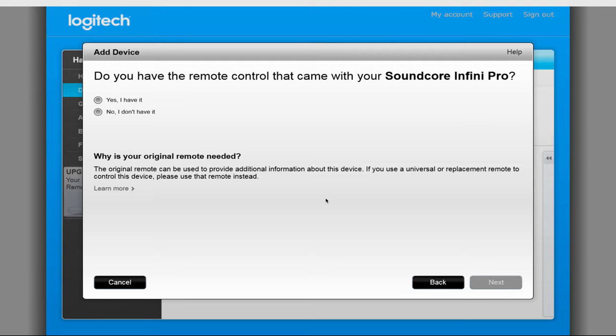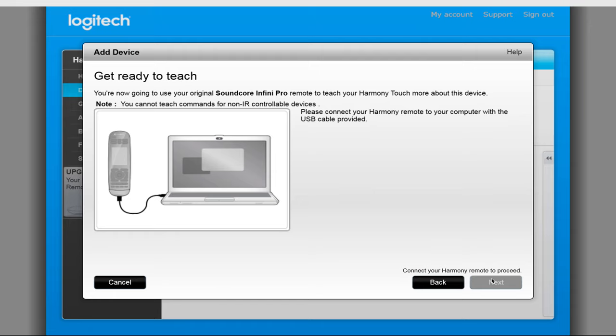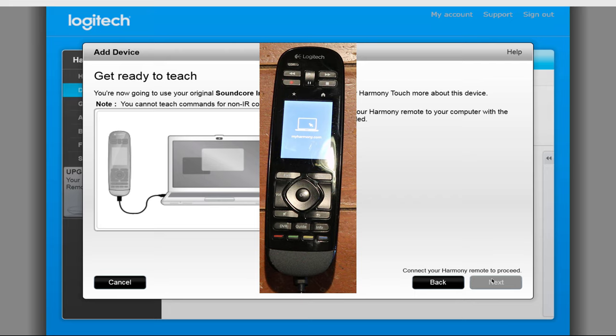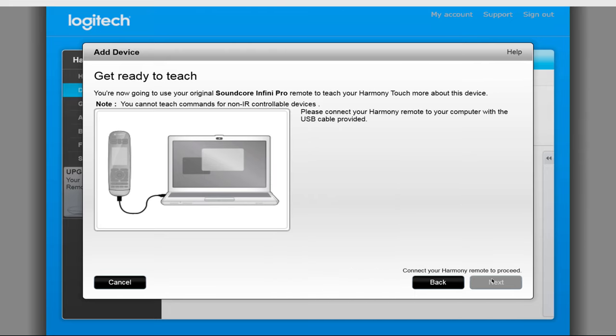You'll need to have your two remotes and data cable ready. Once you have everything together, select Yes and click on Next. Plug your data cable into your Harmony remote and into your computer. Once you see the remote show the computer icon on the screen, wait for the software to detect it.